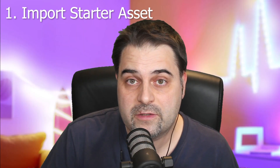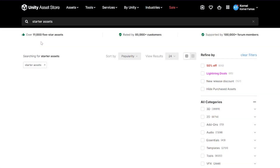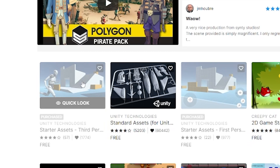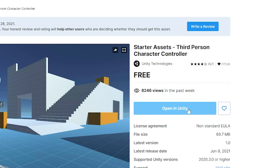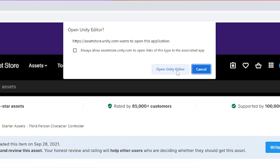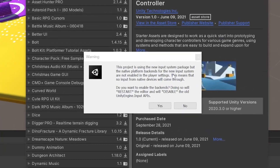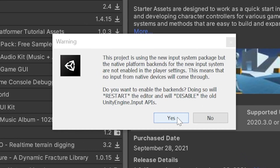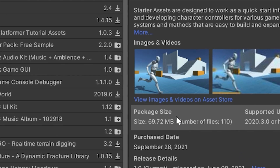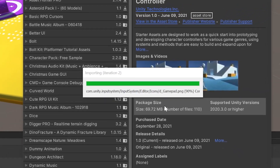First, let's import the starter asset from Unity's asset store. On the asset store, find the starter asset and click open in Unity. In Unity, download and import with the package manager. To learn about how to import an asset, check out my previous video — you will find the link below in the description. A window may pop up as we need to enable the new input system for the standard asset. Click yes and Unity will restart.